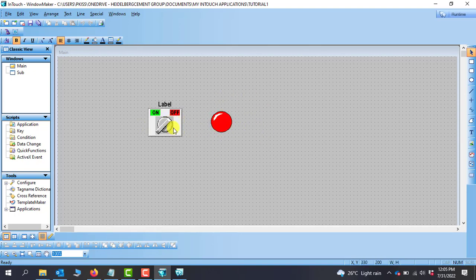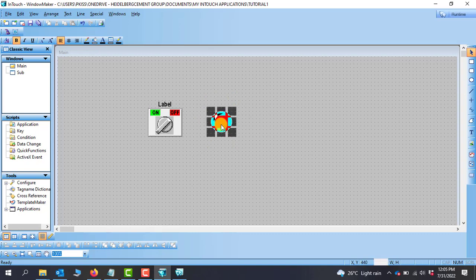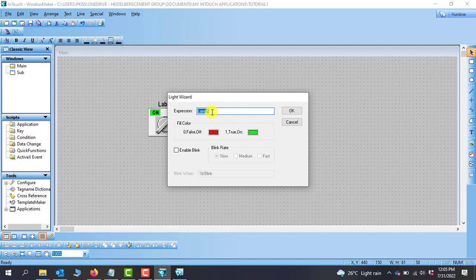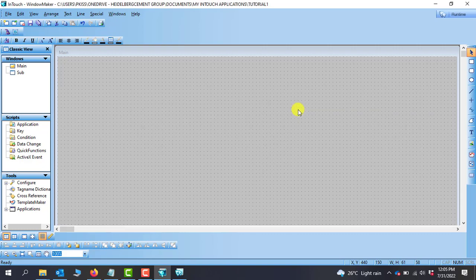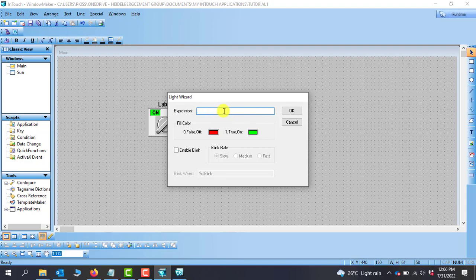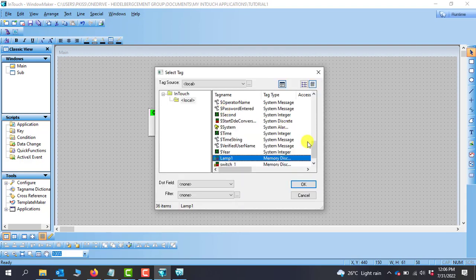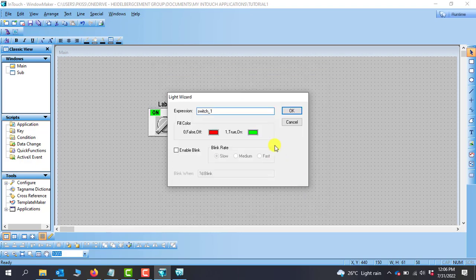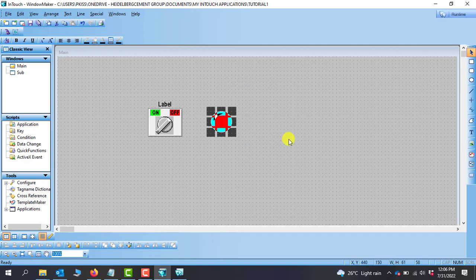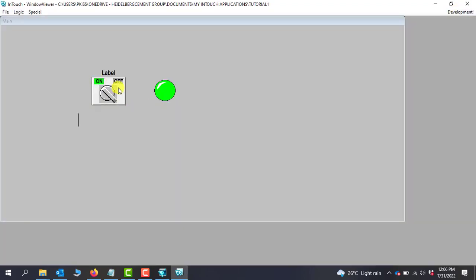To do this in simulation, all we need to do is assign the same tag that we've assigned to the switch to the lamp, and it should be able to control it. I'll double-click the lamp and instead of assigning Lamp_1, I'll assign Switch_1 because I'm doing virtual simulation. I double-click to open the dictionary, select Switch_1, click OK, then OK again, and move into runtime.